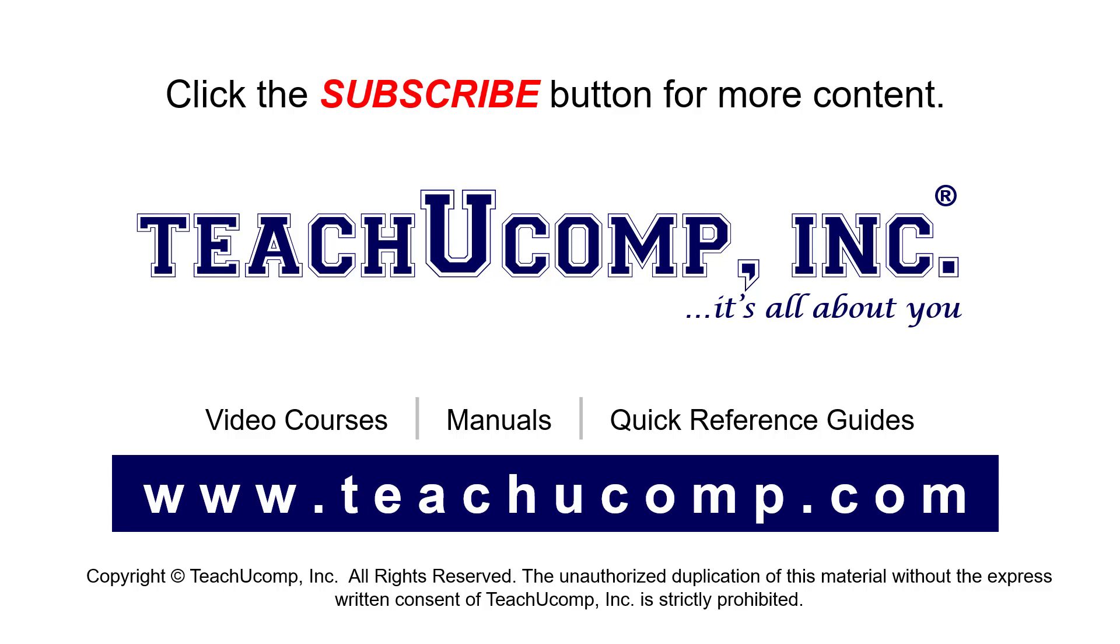If you like our video, click the button to subscribe to our channel and get easy access to new content. To see our full suite of ad-free video courses, instruction manuals, and quick reference guides, visit us at www.teachyucomp.com.